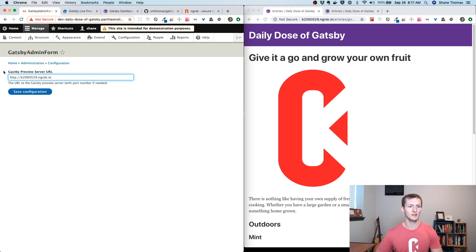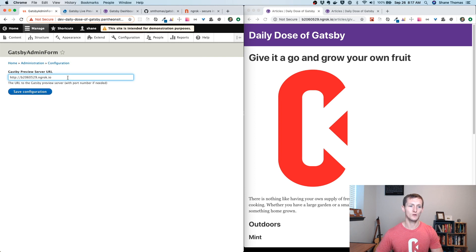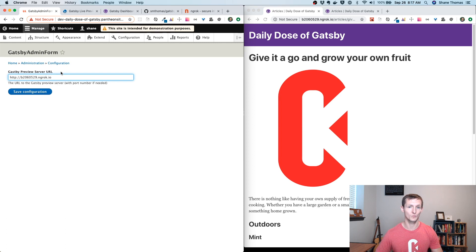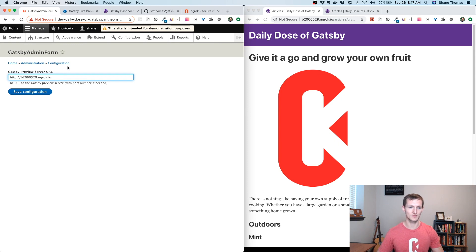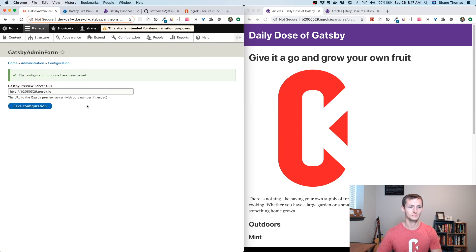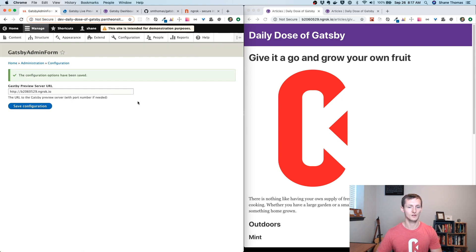Again, this is just using ngrok. It's just tunneling into my local development environment. If you have the port set up locally, this might be something like localhost or whatever URL you need to get from your Drupal site to ping your Gatsby site over that port 8000. I save it here.